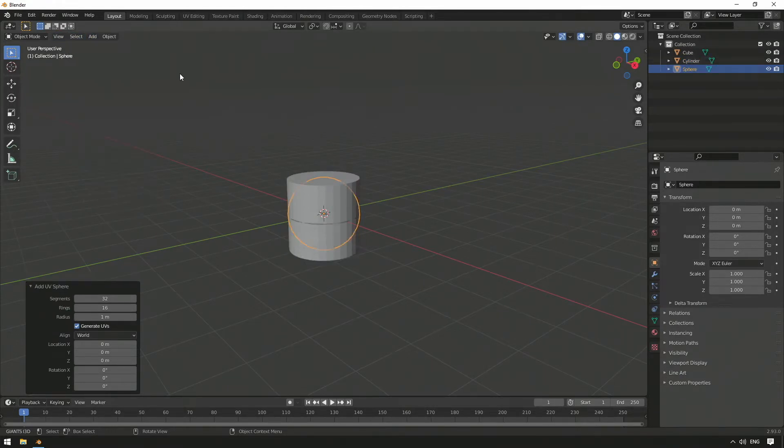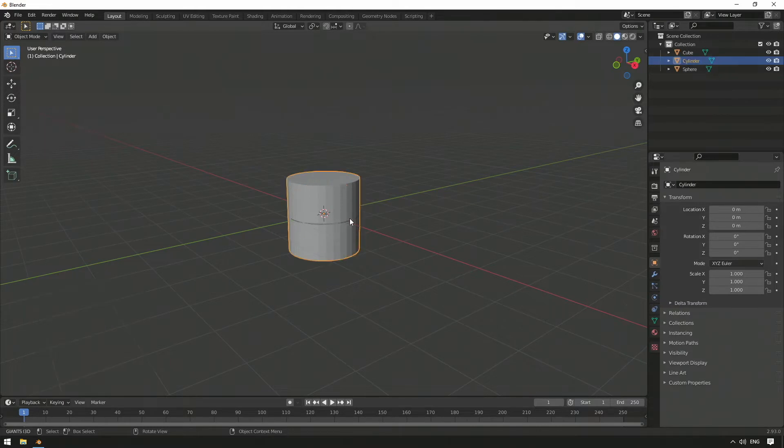And to distinguish them better, we move the three created objects in different directions in our workspace.